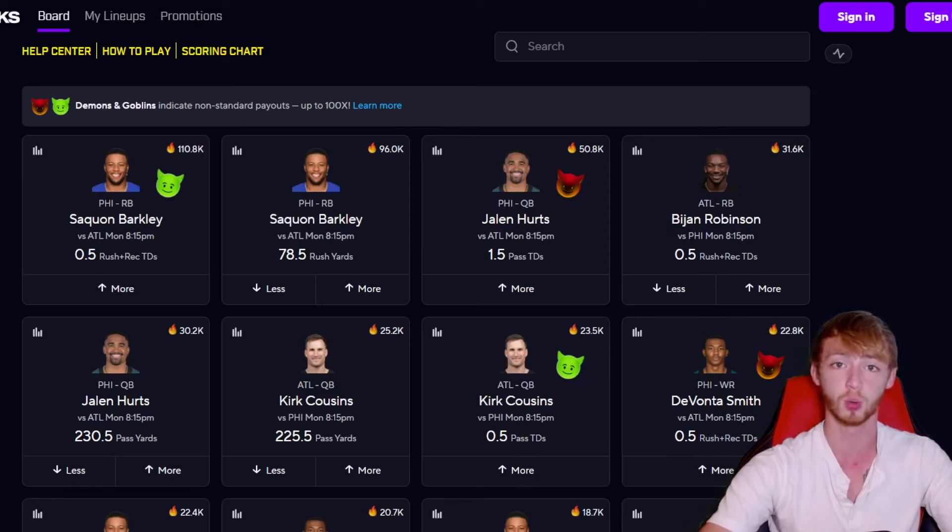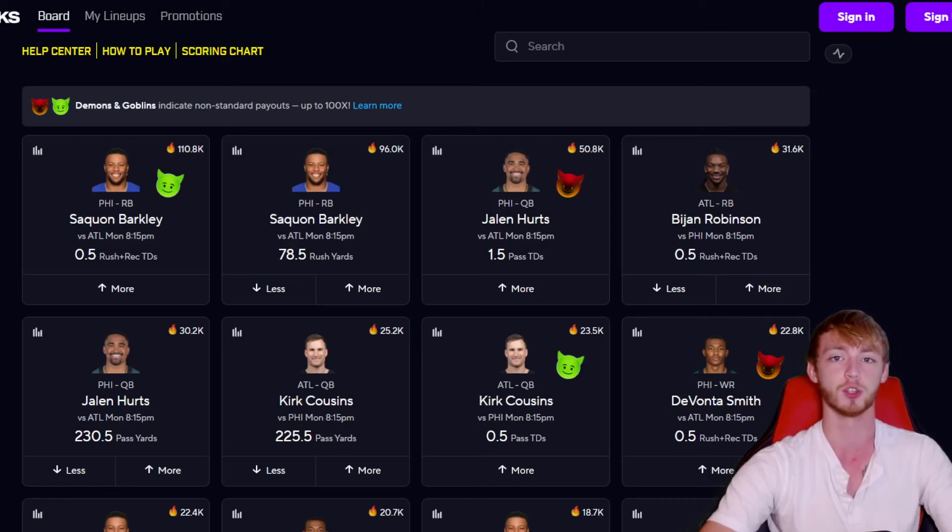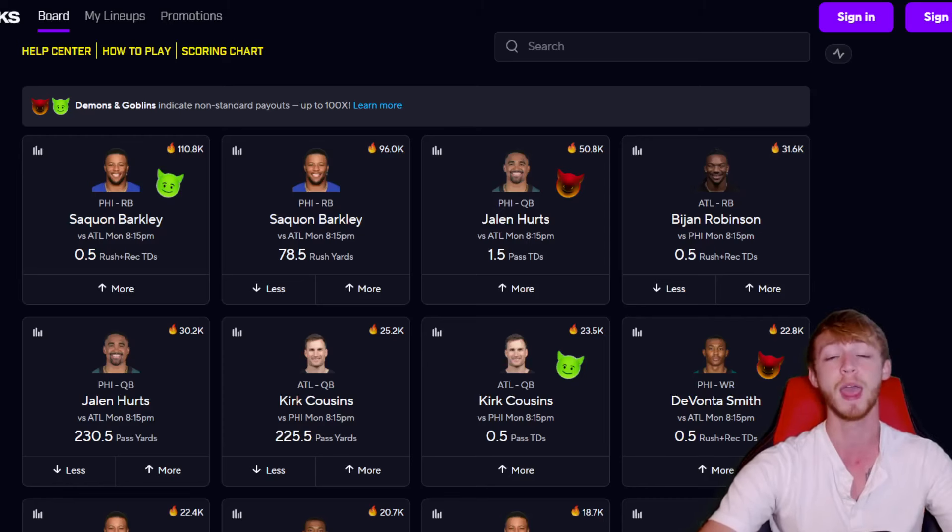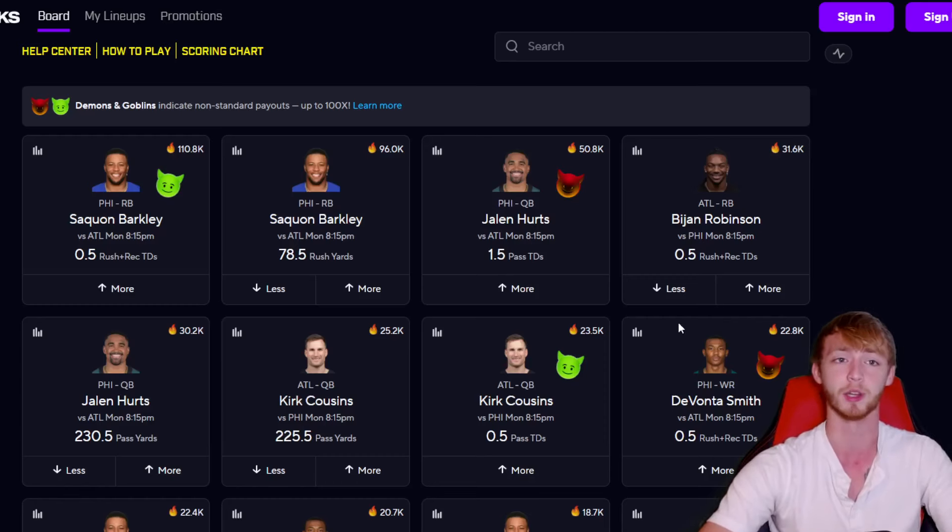And now with all that out of the way, let's get to these free plays that you've been waiting for. Just play responsibly, never risk more than you can afford. Leave a like on the video and subscribe. I really would appreciate it. The most important thing, though, is having those post notifications turned on so that when I drop future uploads you can get in before lines move, guys get bumped, things like that.